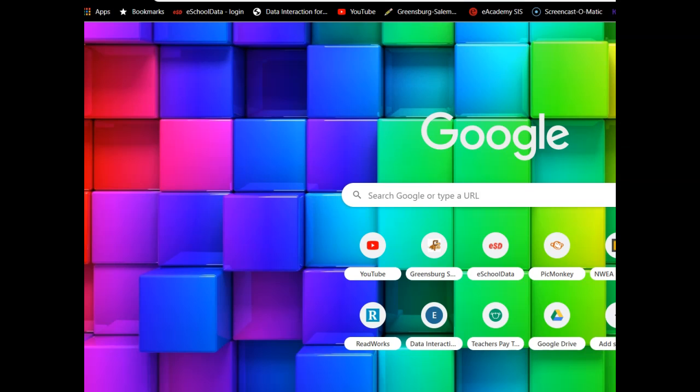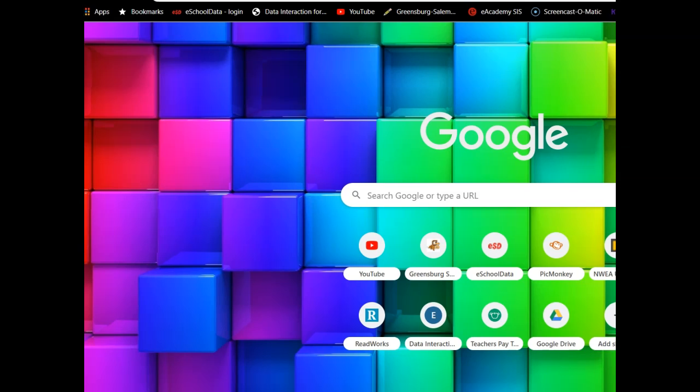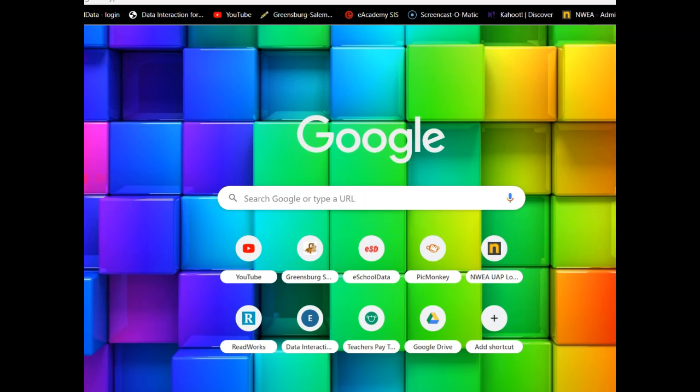Hi, Ms. Eglen here with Middle School Language Arts. Today I'm going to show you how to get on to a new website I wanted to start using called Edpuzzle.